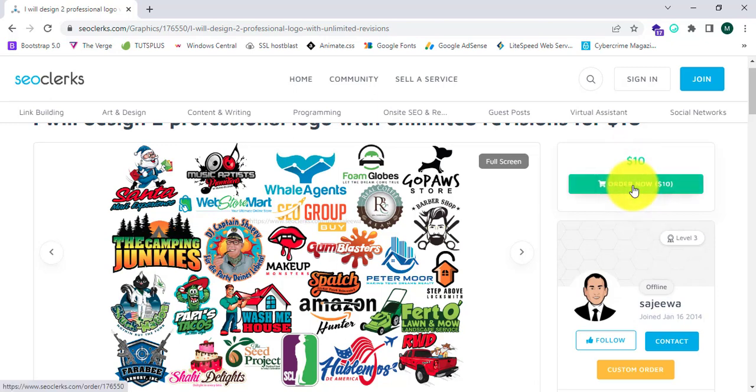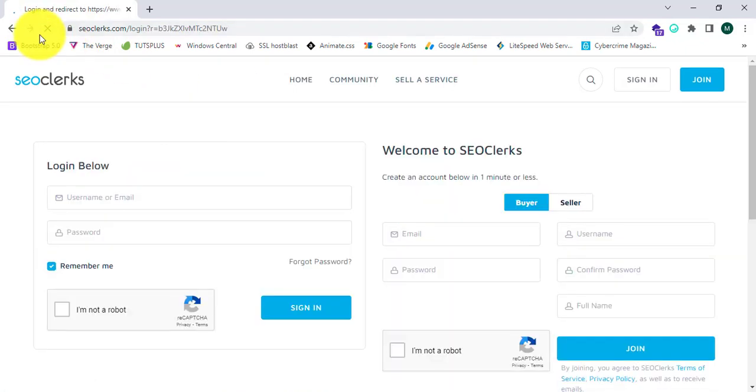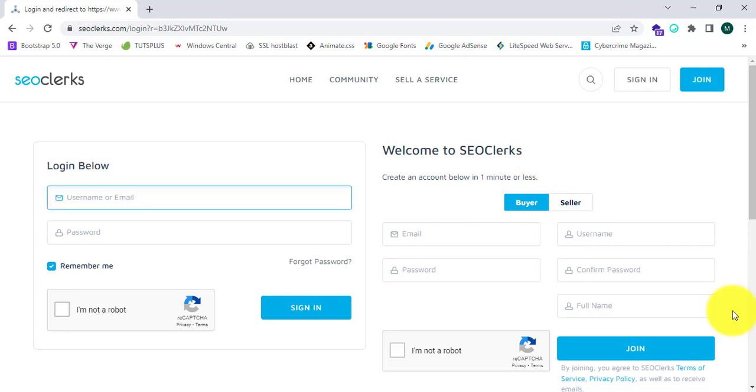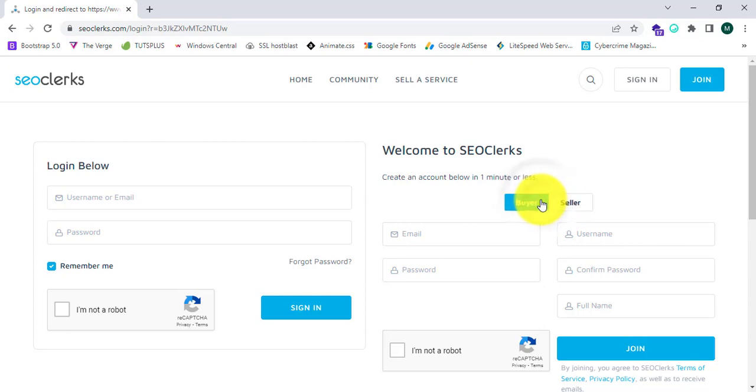In order to order, first of all I should join the SEOclerks.com website. On this page we can see two options to sign up: one is buyer option, another one is seller option. Based on your category you can sign up as buyer or seller. Now basically I am a buyer of a service, so I'm going to sign up using this tab.